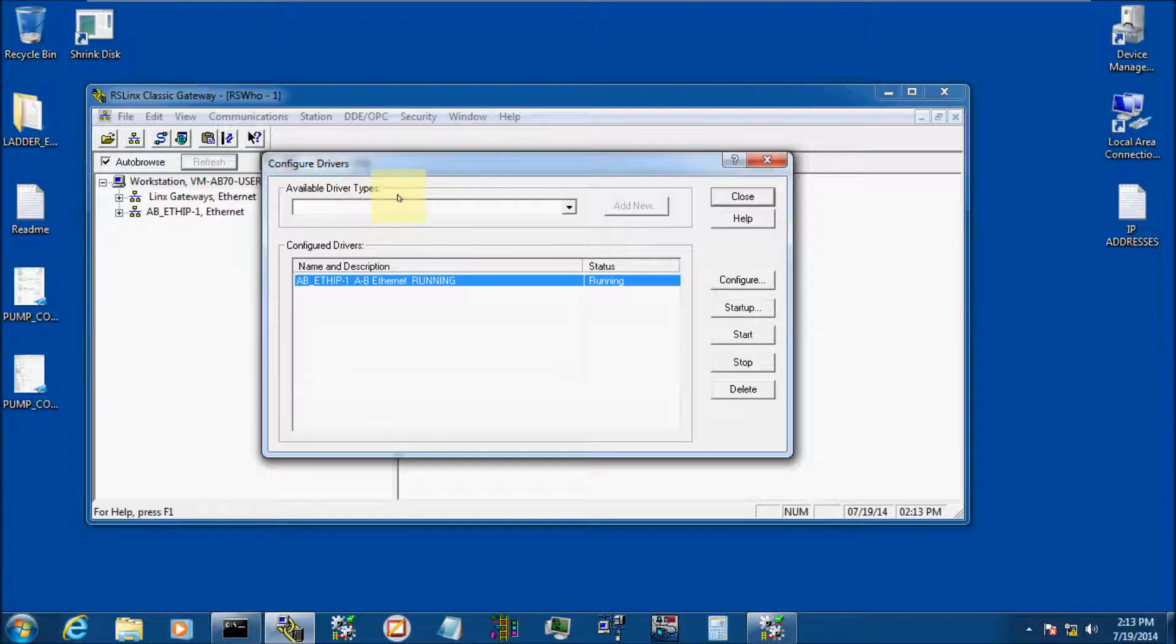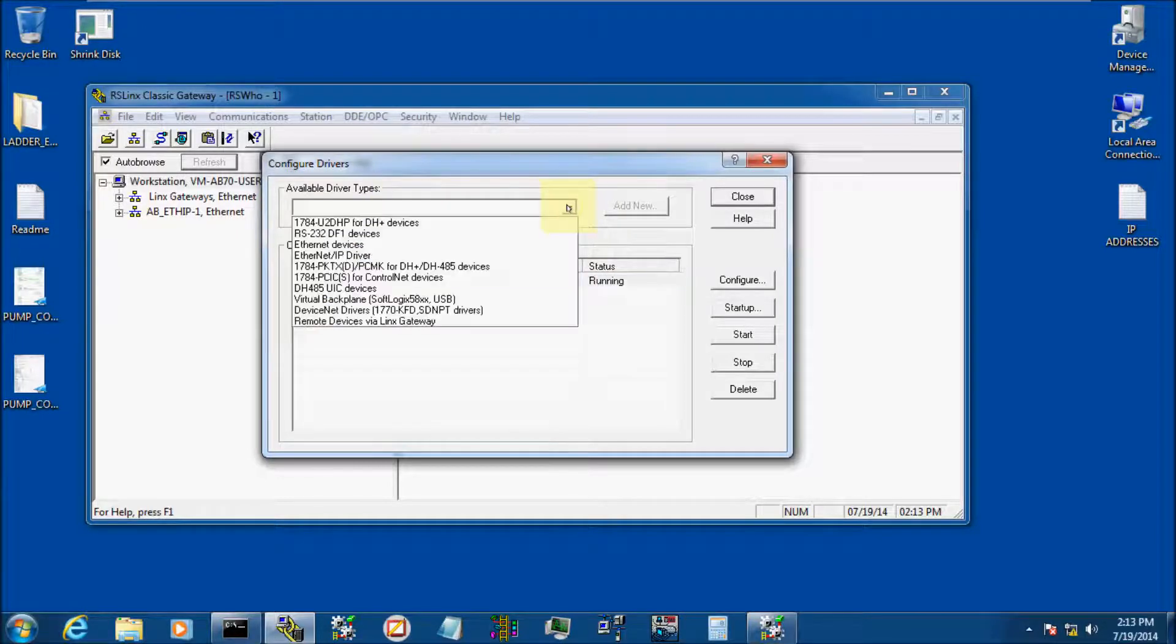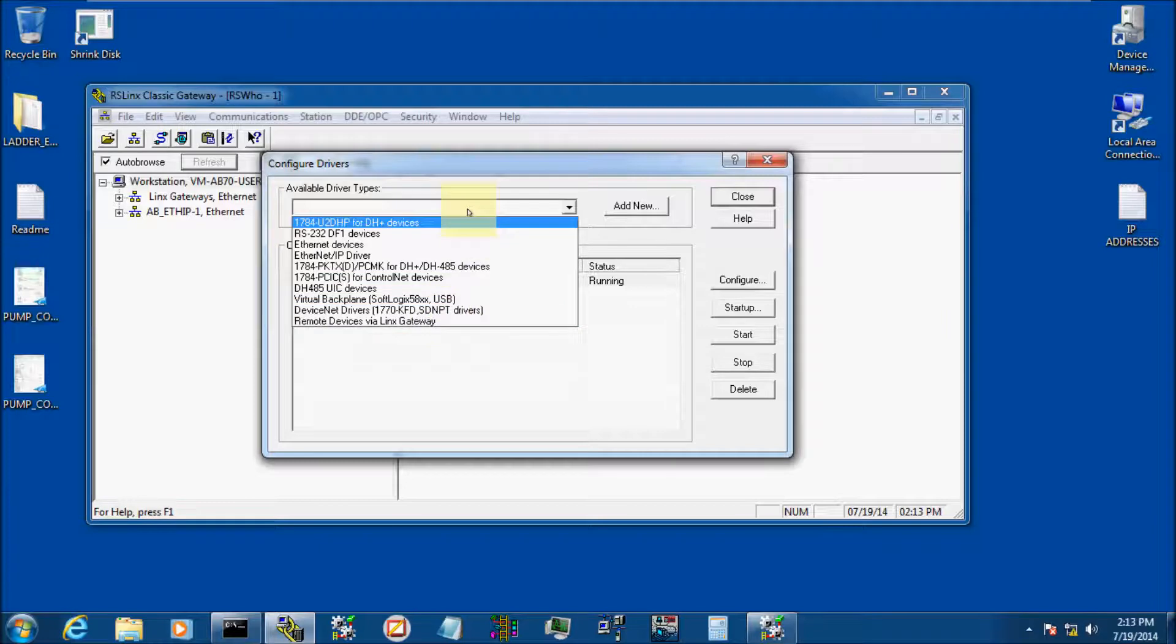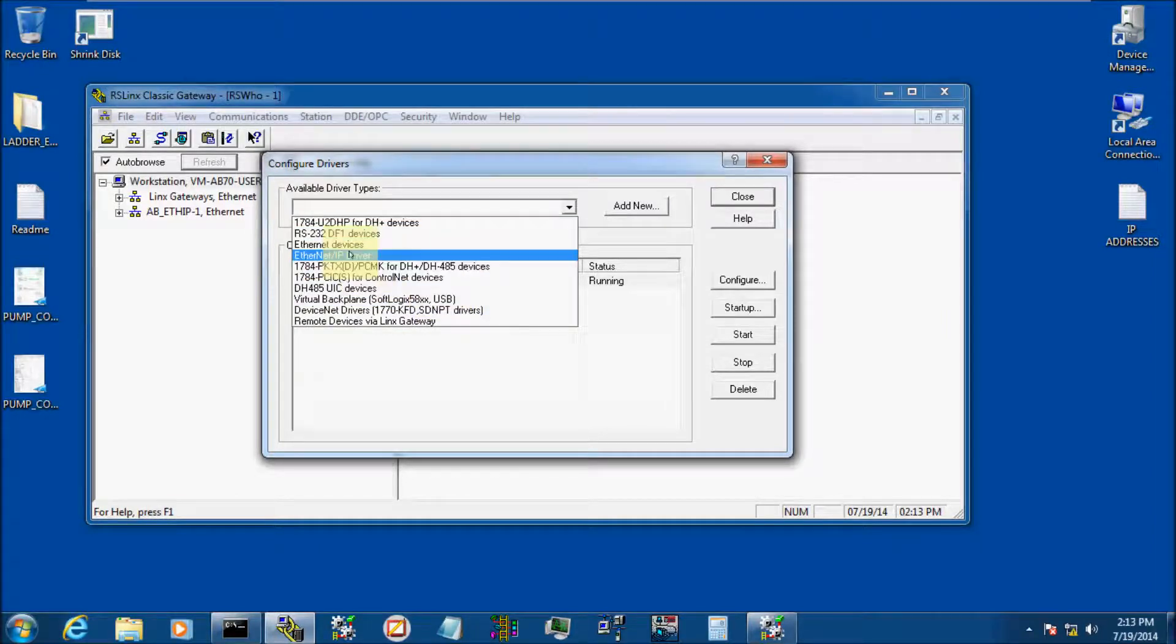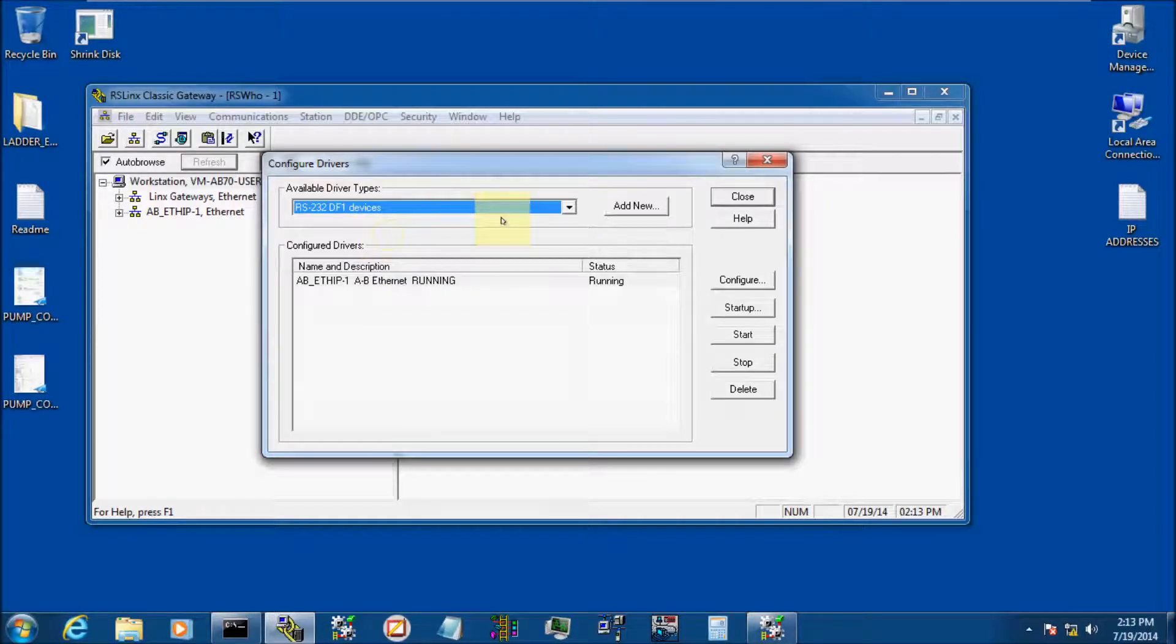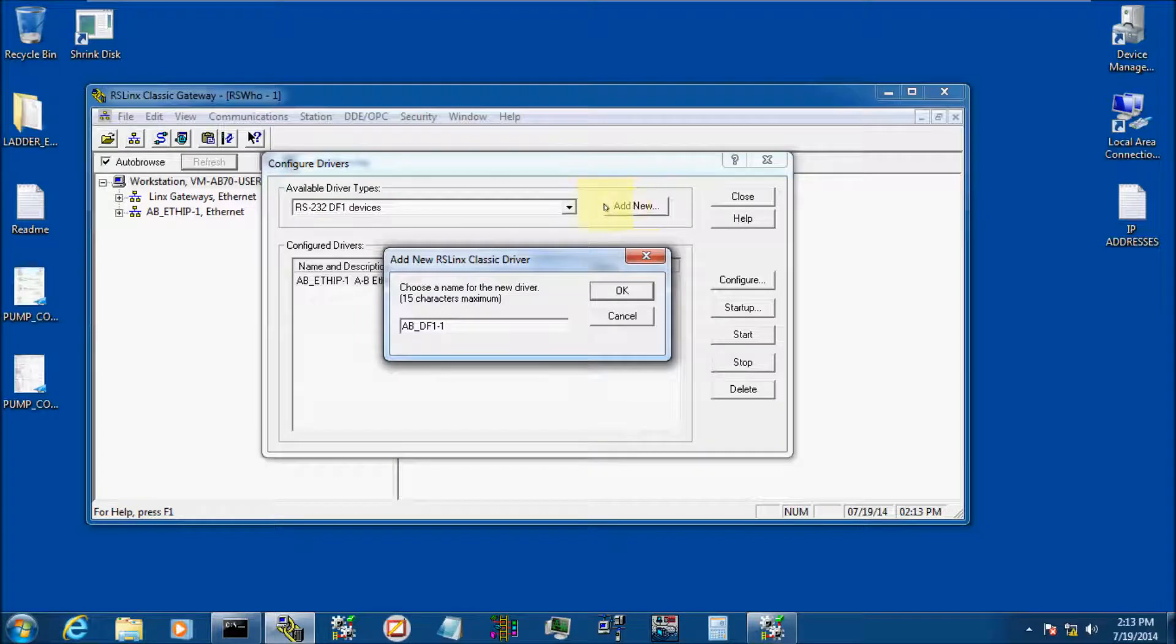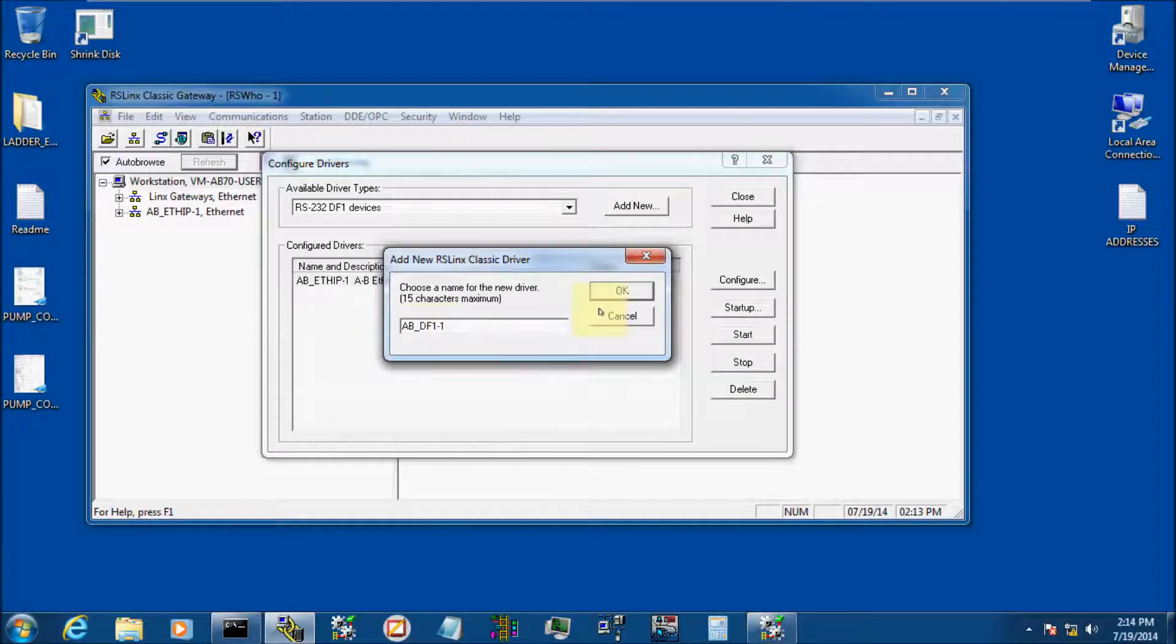When we configure drivers, we see we have the Ethernet IP driver configured and running. We're going to click on Available Drivers, and here's all the drivers that are available to you to configure to talk to something with RSLynx. We're going to use the RS-232 DF1 devices and click Add New. It's going to give you a name, whatever you want to name it. I like to leave mine in the default, the ABDF1, and I'm going to click OK.